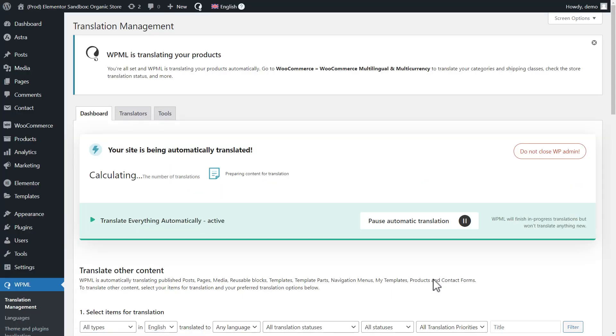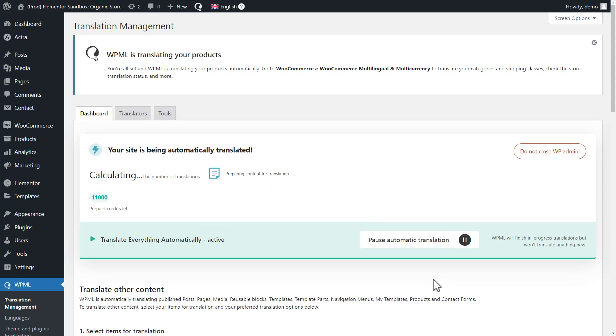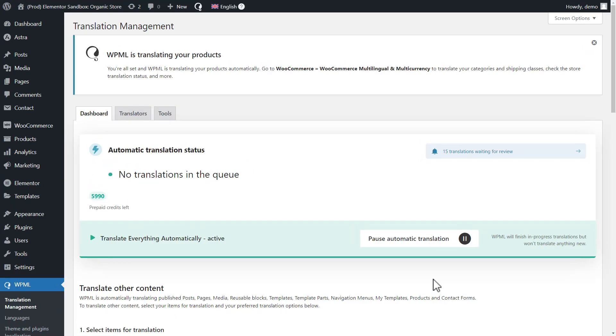Now, I'm going to select the WPML's translation dashboard and the site is being translated. Automatic translation is really fast, so after a short while, it's done.